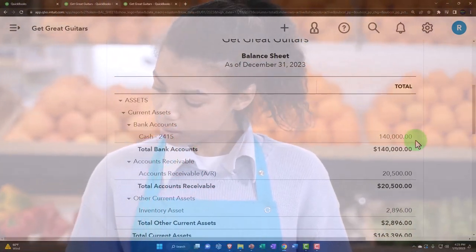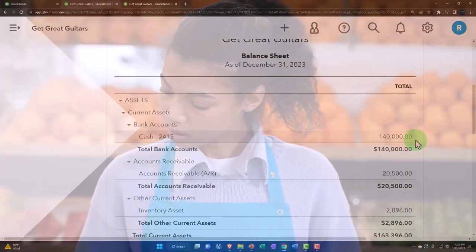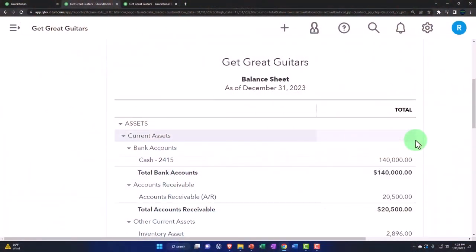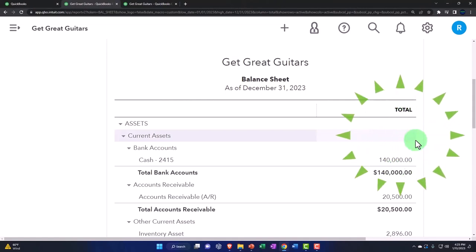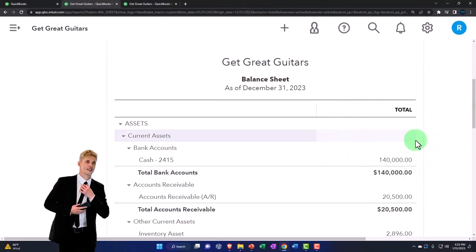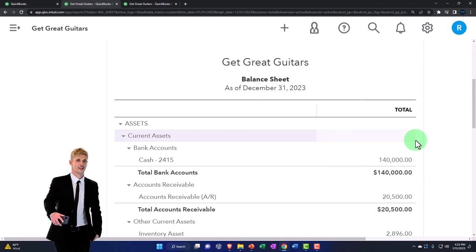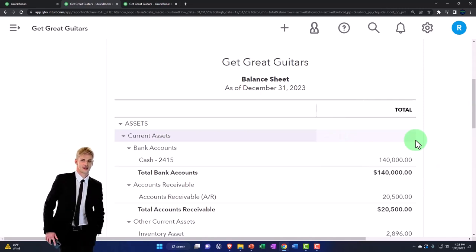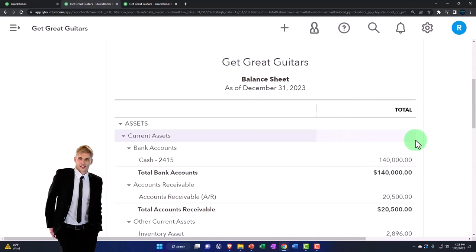However, you can also have QuickBooks being used for your personal bookkeeping as well. It works quite well. And in that case, you have a different objective. Your objective is basically to live well.